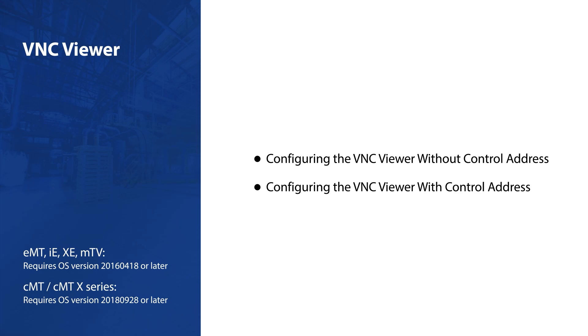Before beginning, ensure devices run the correct OS version required for different models. In this example, a CMT3092X will connect to a CMT2078X VNC Server.